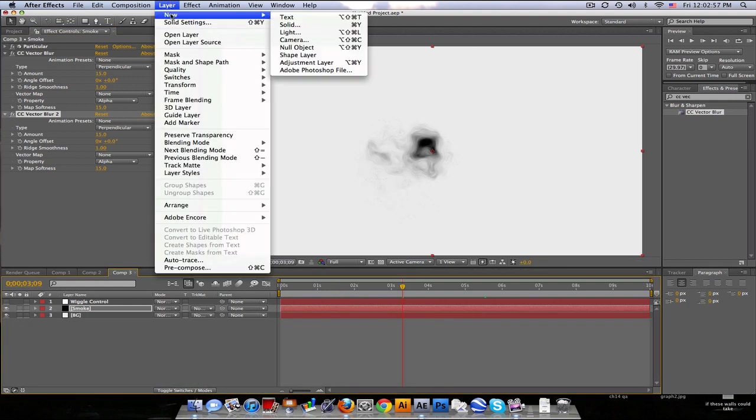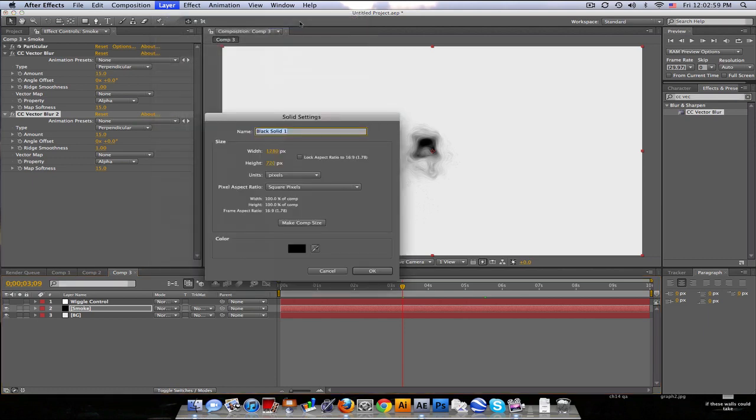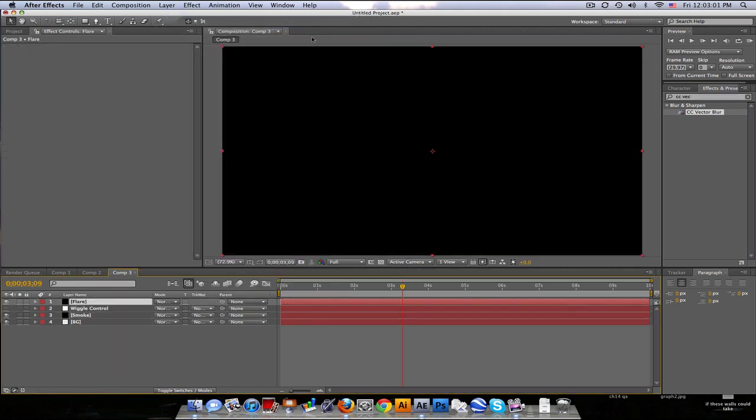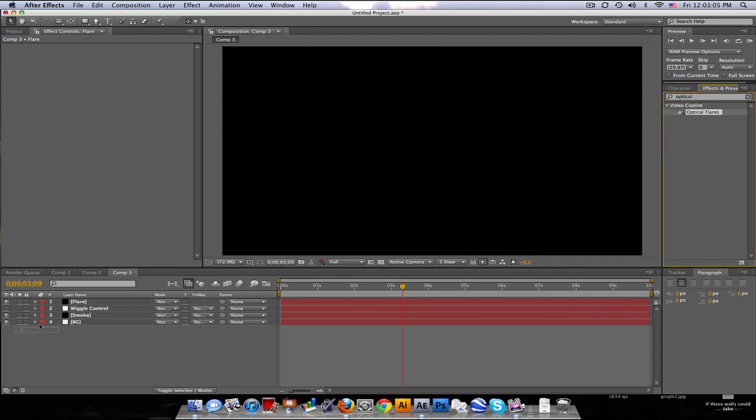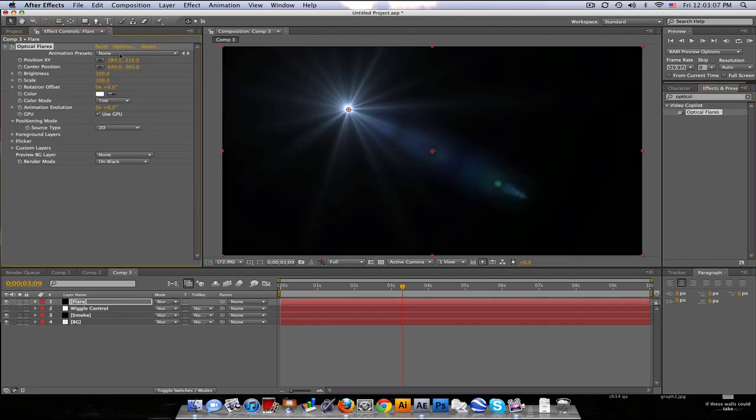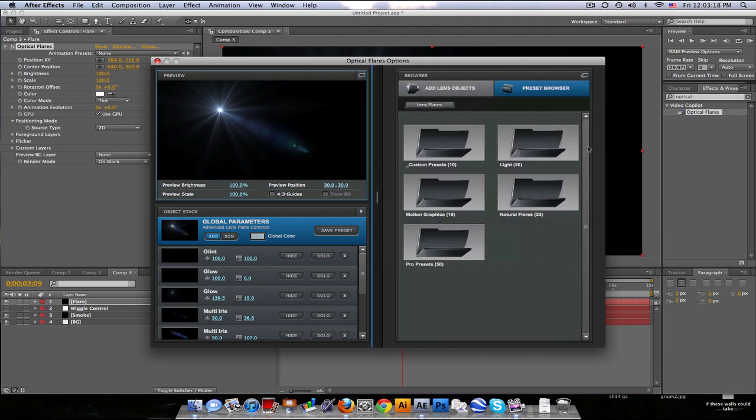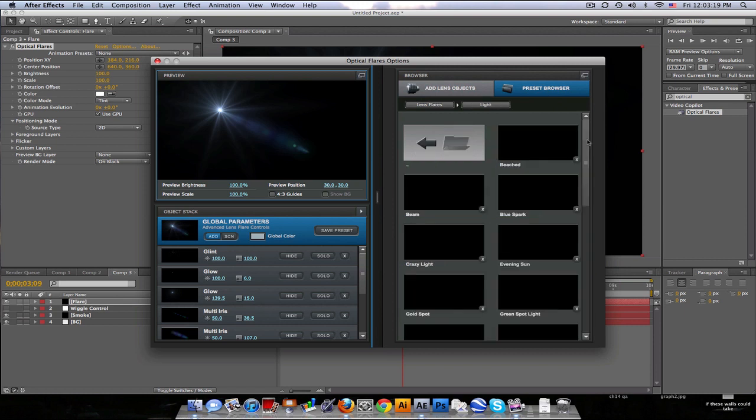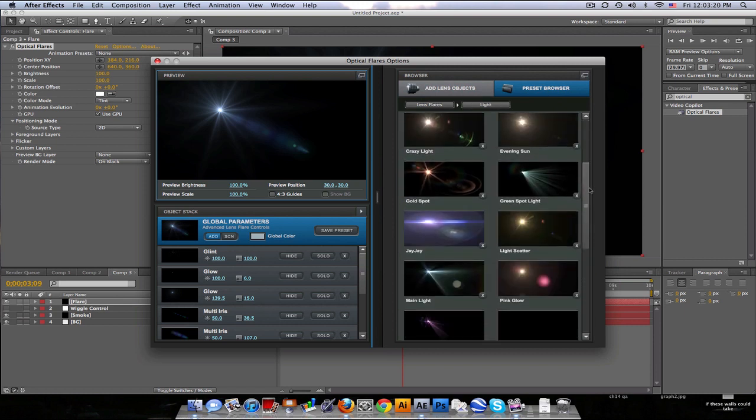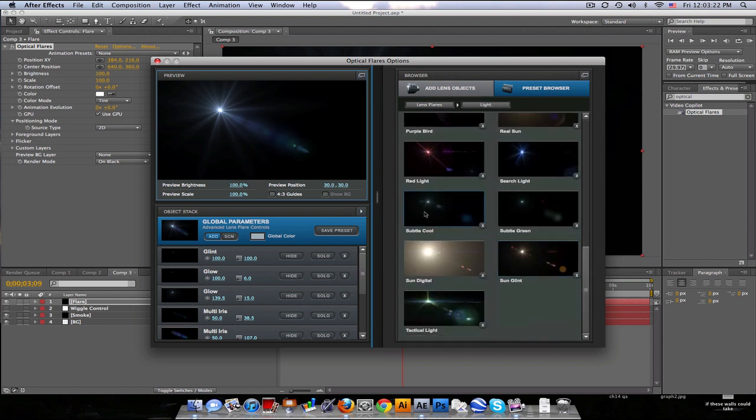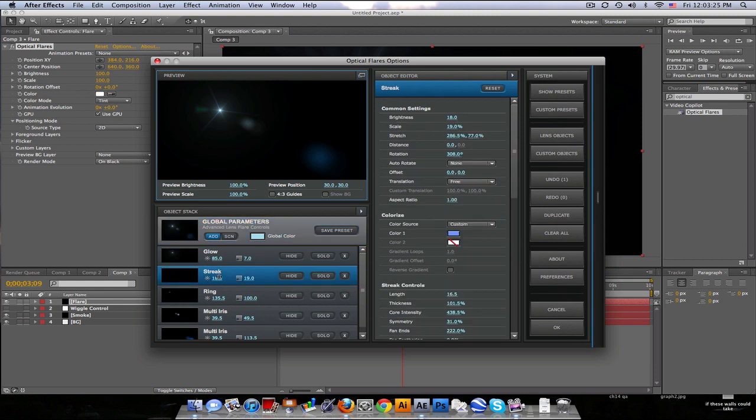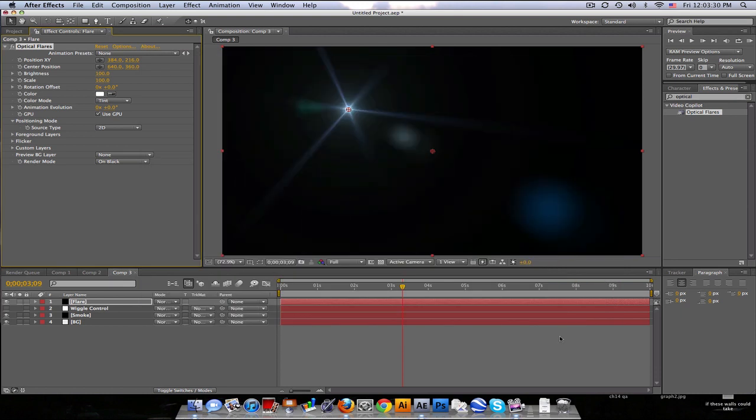Now to add the flare, I'm going to go ahead and make a new solid. I'll call this flare. And I'm going to be using optical flares. And then we'll go to options, go to show presets, go to light. And I used subtle cool. And just the streak, just scale it up a little bit. So we got some a little bit larger lines. I think they look cool.